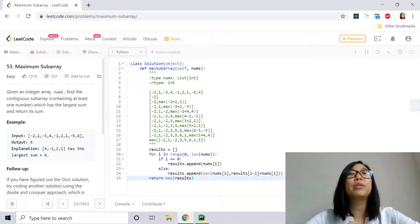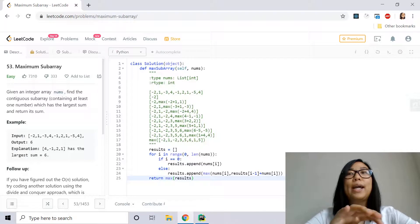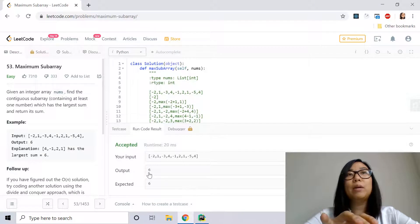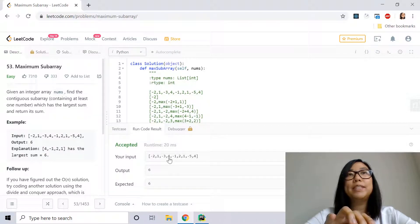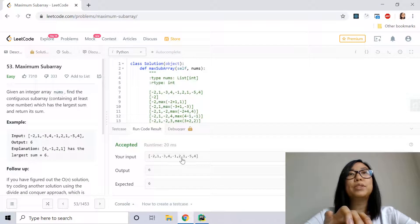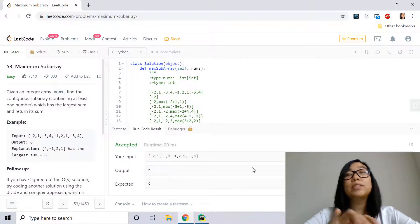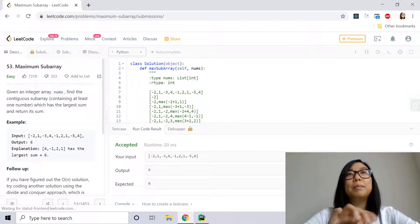Now we run the code and we can see that we got a maximum subarray of 6, because 4 minus 1 plus 2 plus 1 gives us the largest subarray with a sum of 6. So we'll go ahead and submit it.